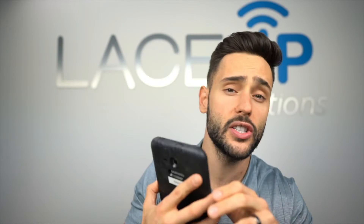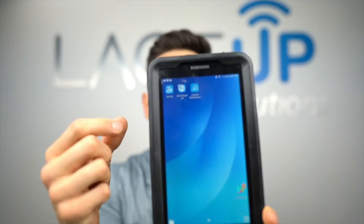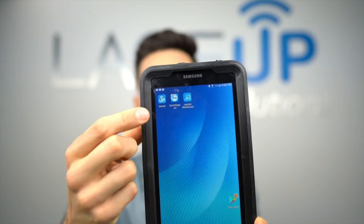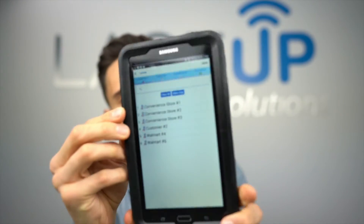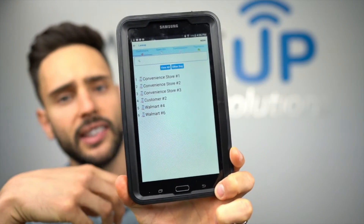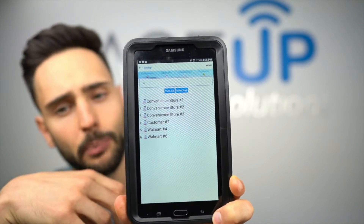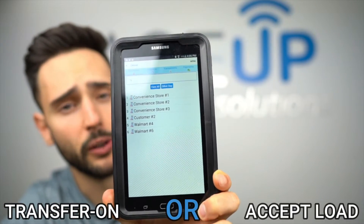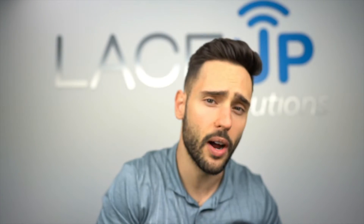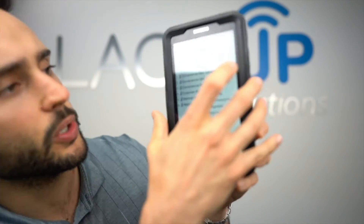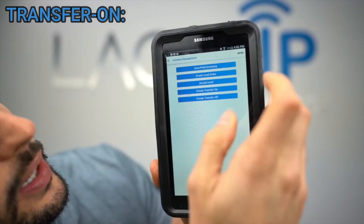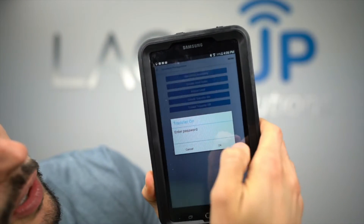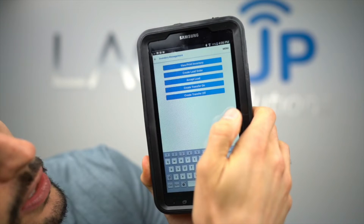Let's do both of those processes now. To initiate the process we open the Lace-Up app — you'll see it on the top left. When we open it we'll see our route for the day. At this point there are two options: we can transfer on or we can accept the load. We're going to do a transfer on first, so we go to inventory management, then create transfer on, and enter our password.